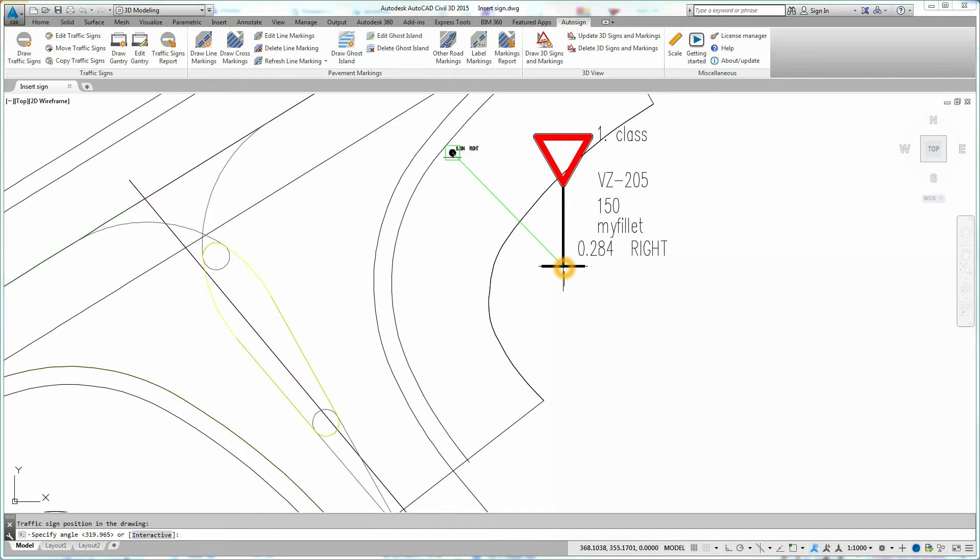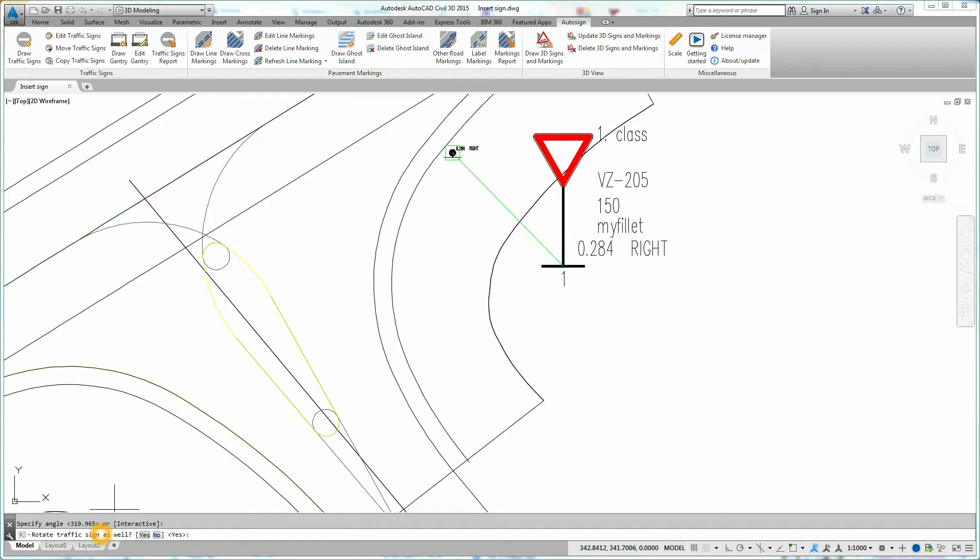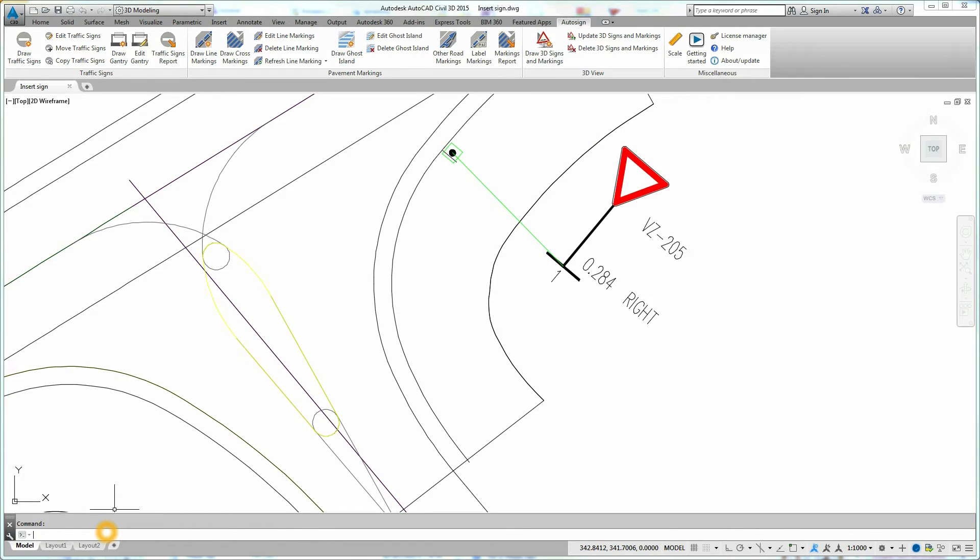Press Enter to automatically rotate traffic sign perpendicularly to the selected alignment. You can rotate the traffic sign interactively or you can manually define rotation angle. Finally, you can choose if you want to rotate the schematic view of the traffic sign.